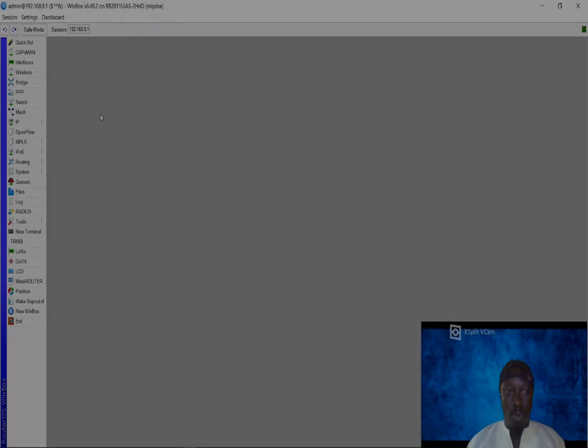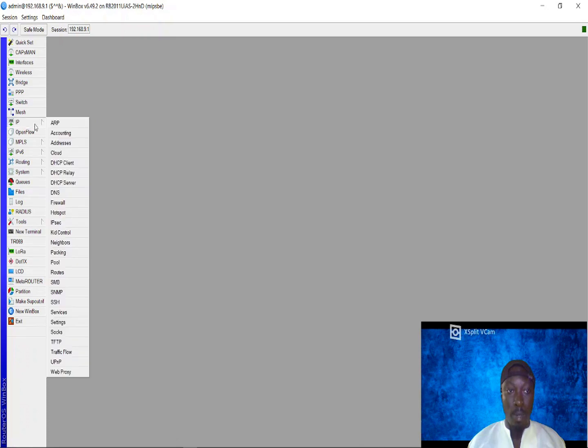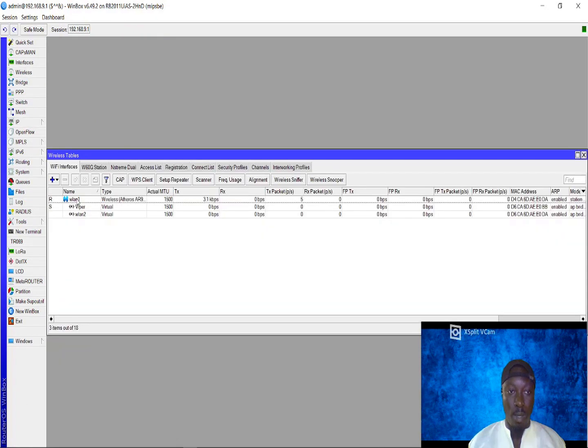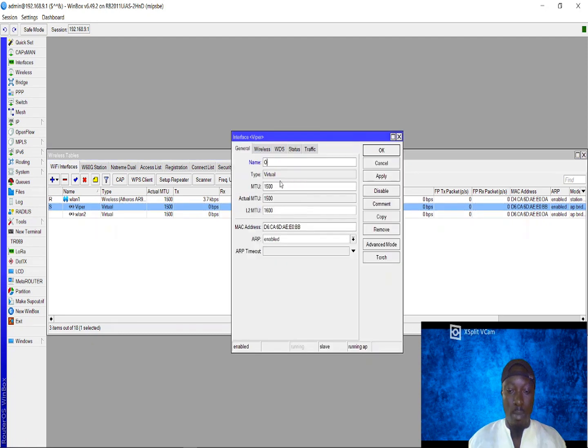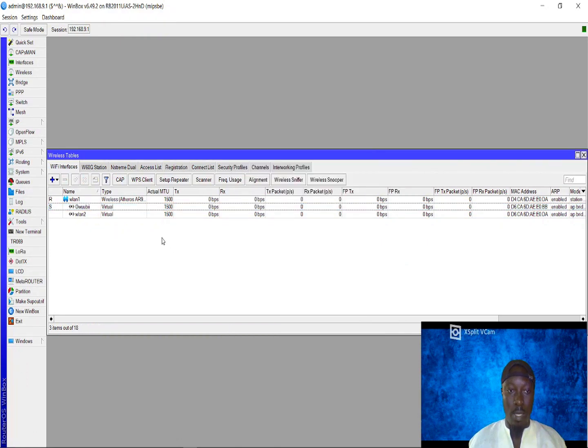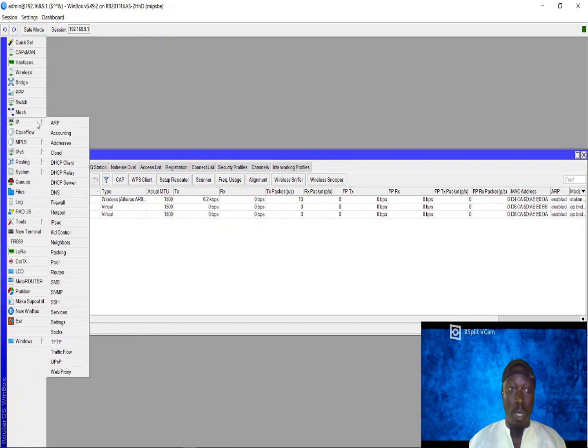There is one thing you need to do after you've created your virtual access point. This is a virtual access point at this moment. Let me give it a name, I'll name it OB so that we can easily differentiate between them.